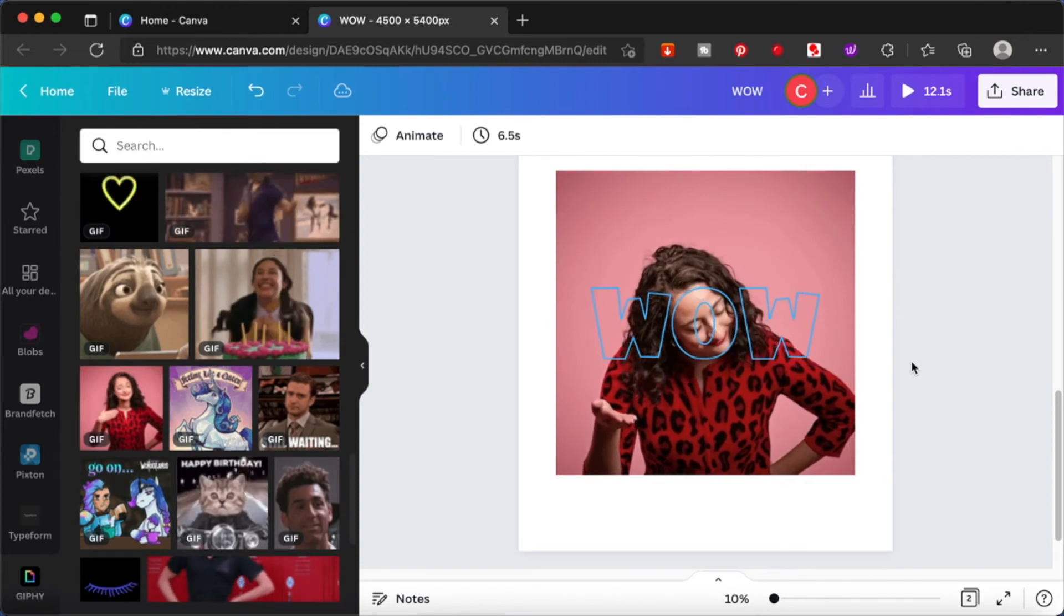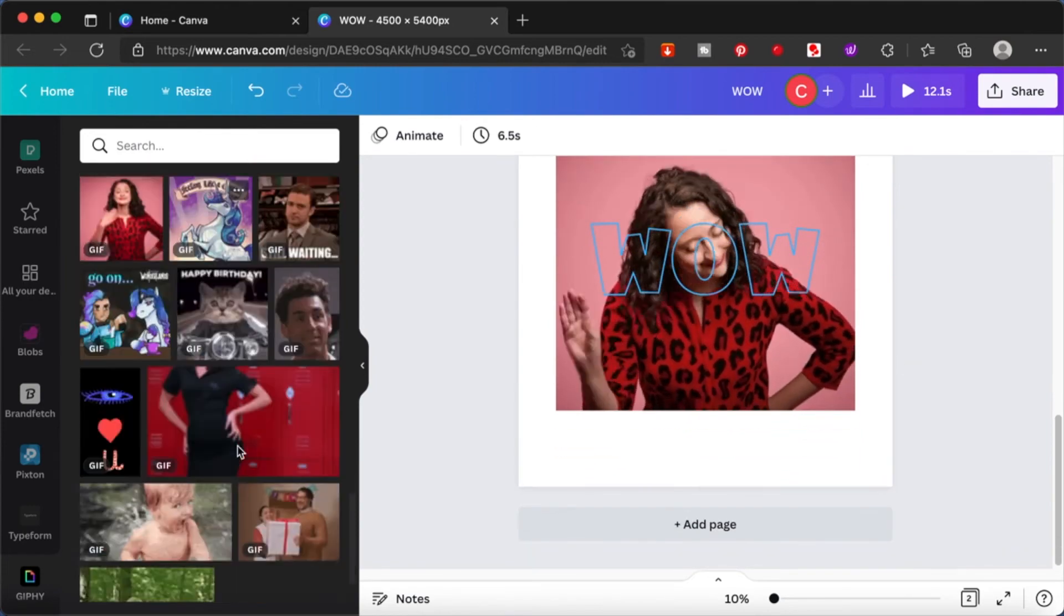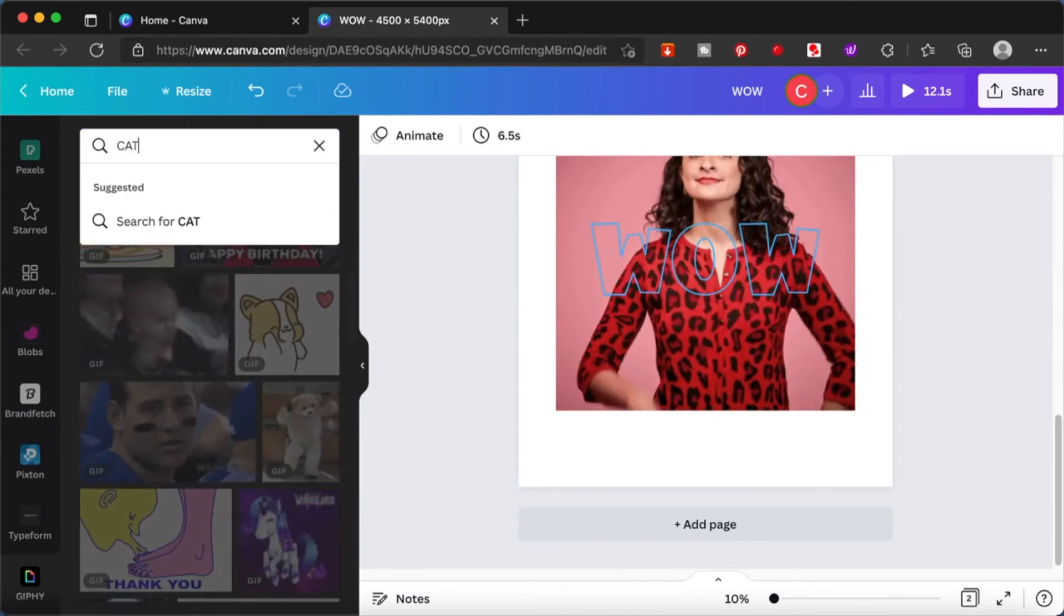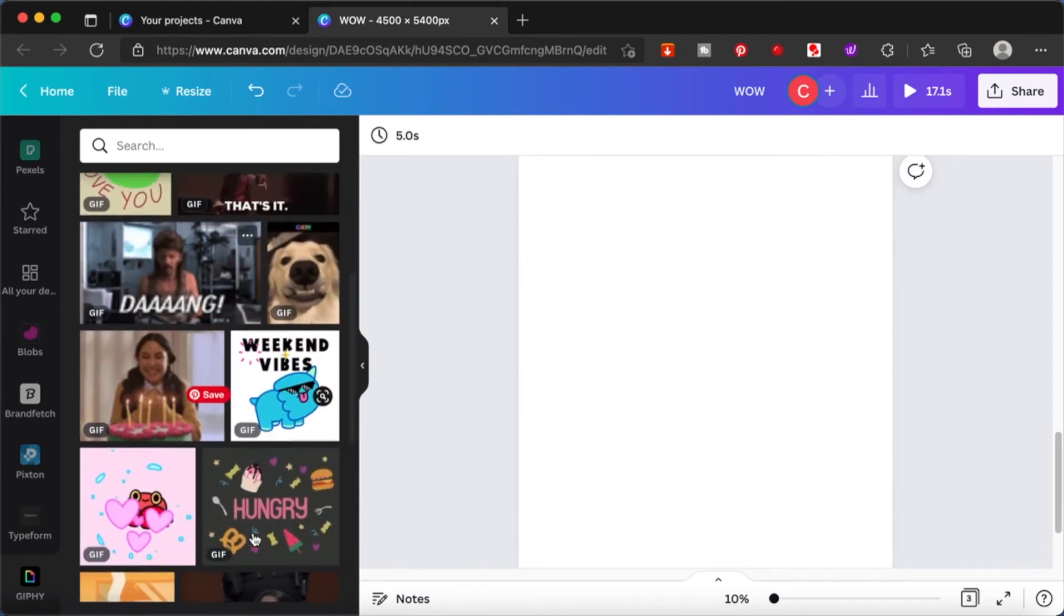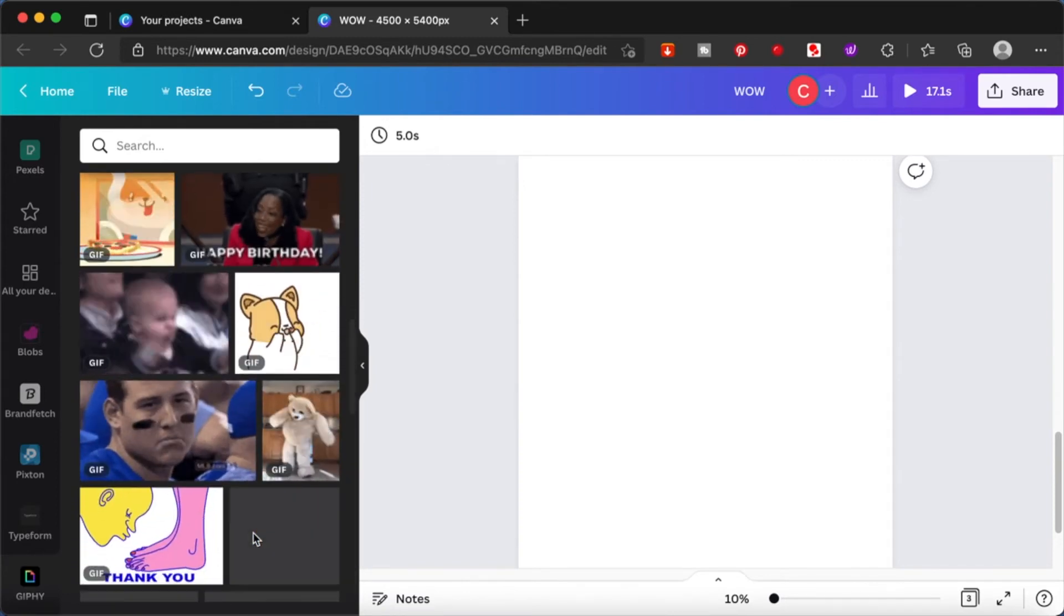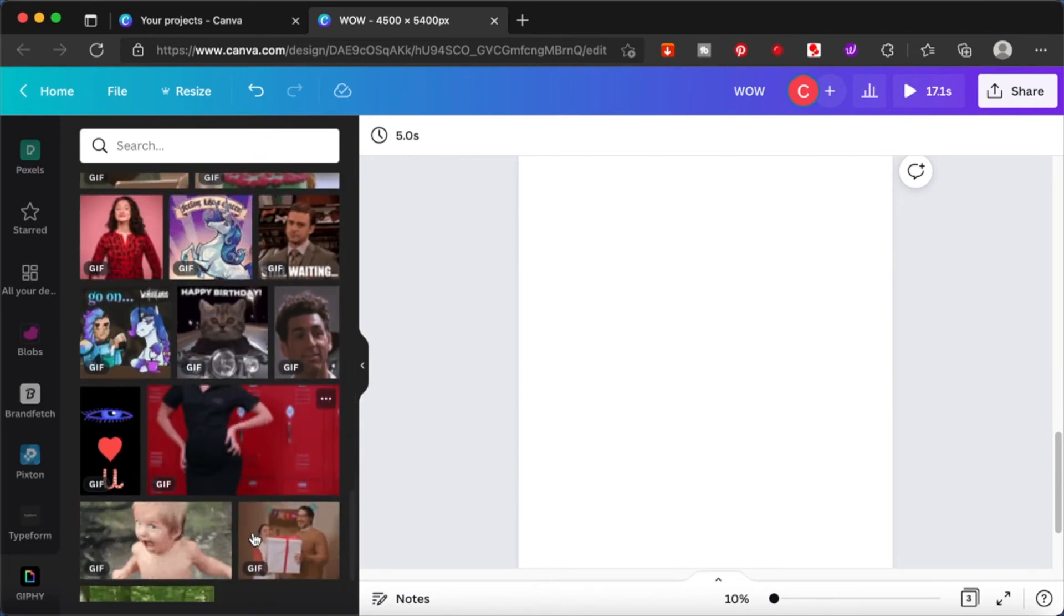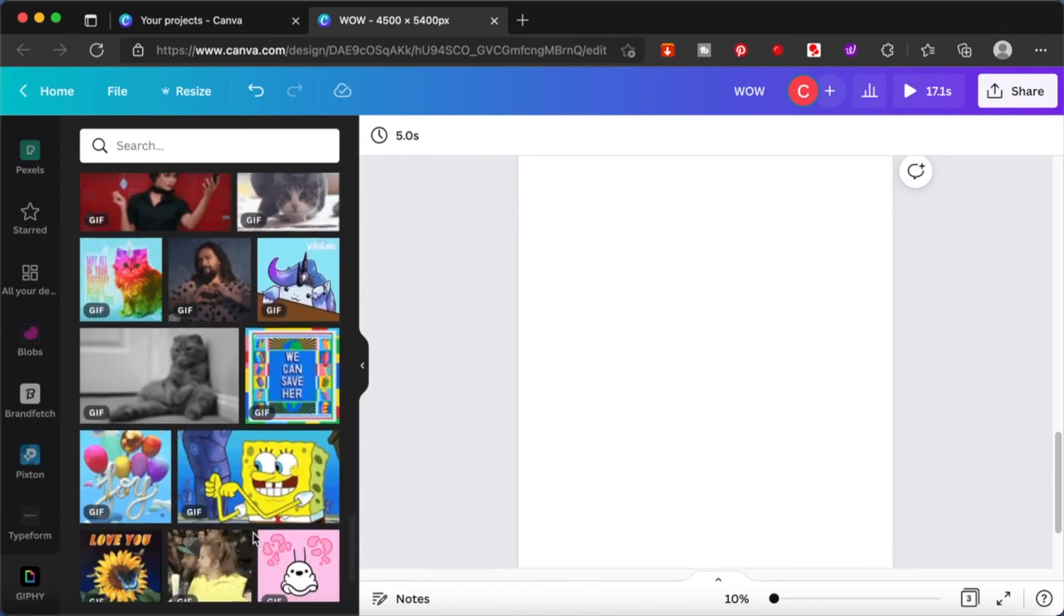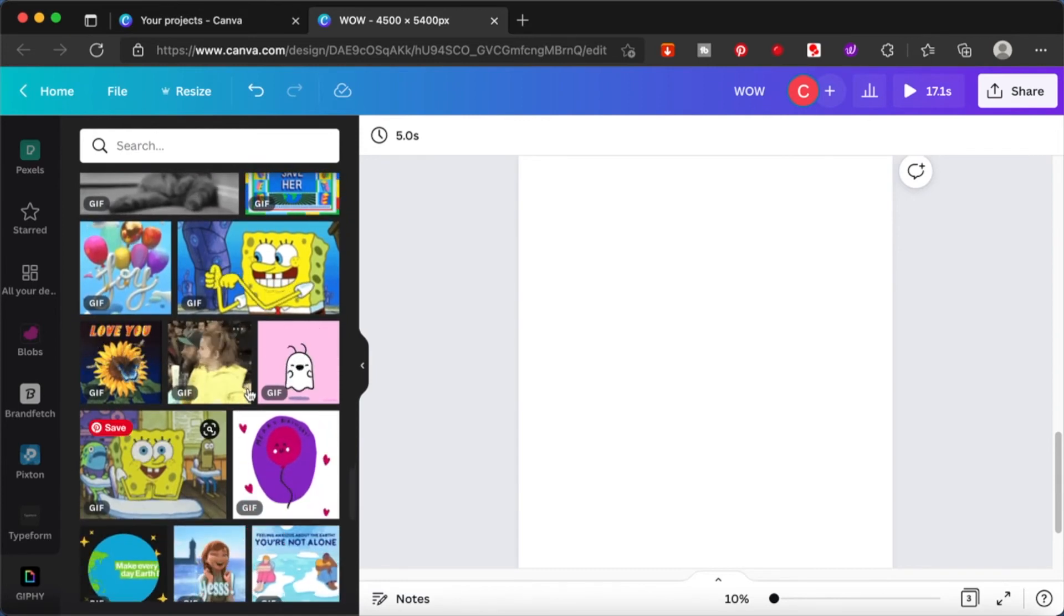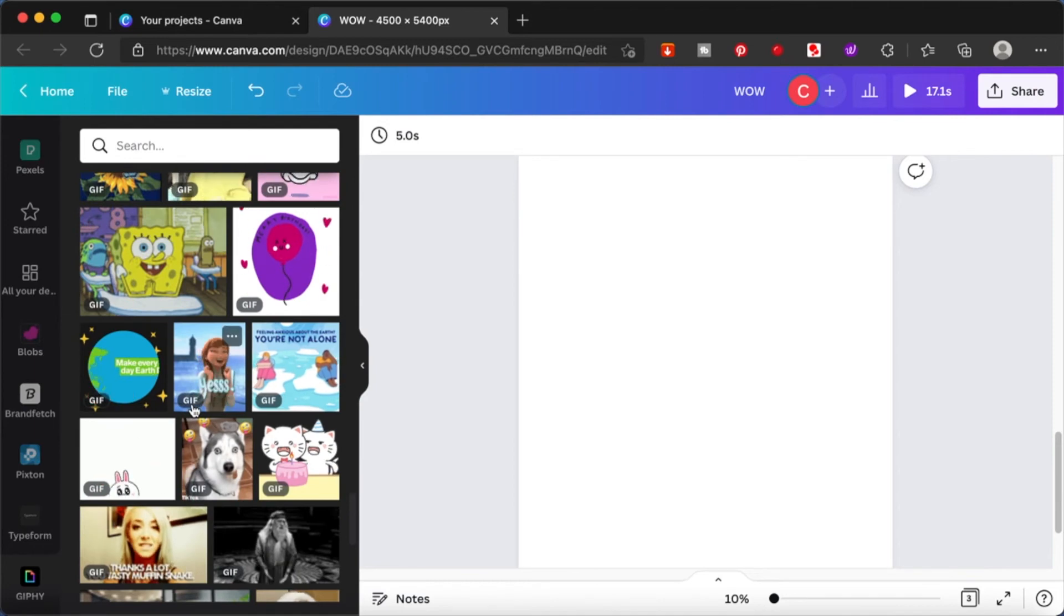I'll add a new page and search for a GIF without a background. All these are with the background. I would prefer that you use your own GIFs - maybe in another video I can show you how you can create your own GIFs.